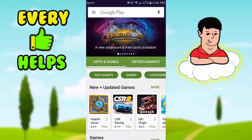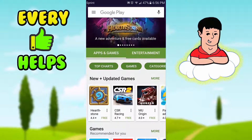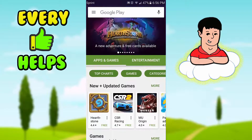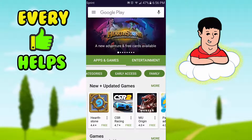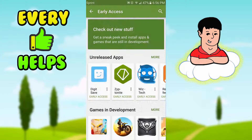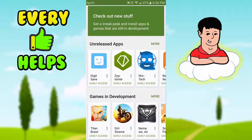All you have to do is go to the Play Store, and once you're on the home screen, scroll through the tabs until you see 'Early Access.' This is a cool feature that the Play Store added that allows you to play games and apps that are unreleased and still in development.